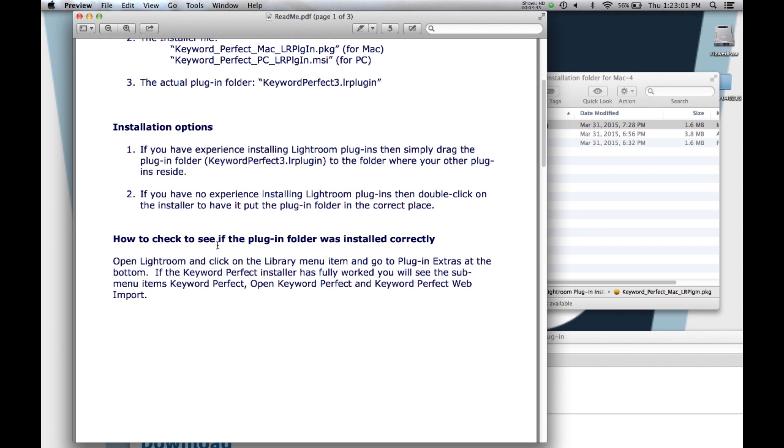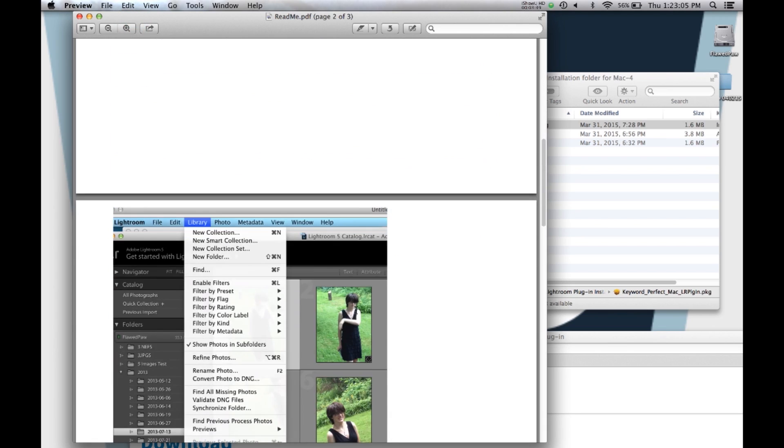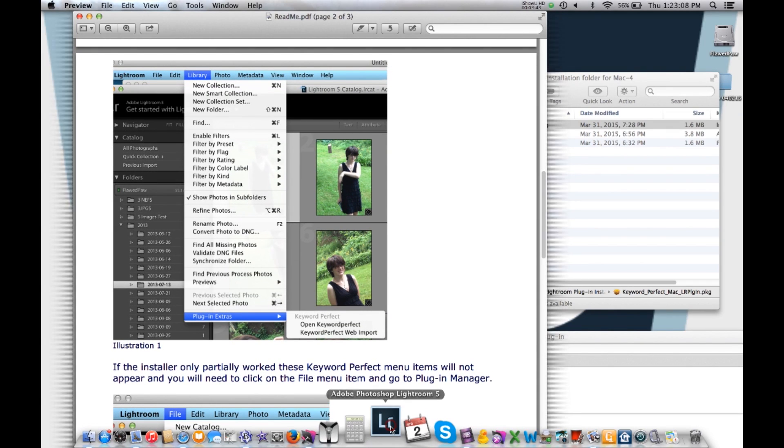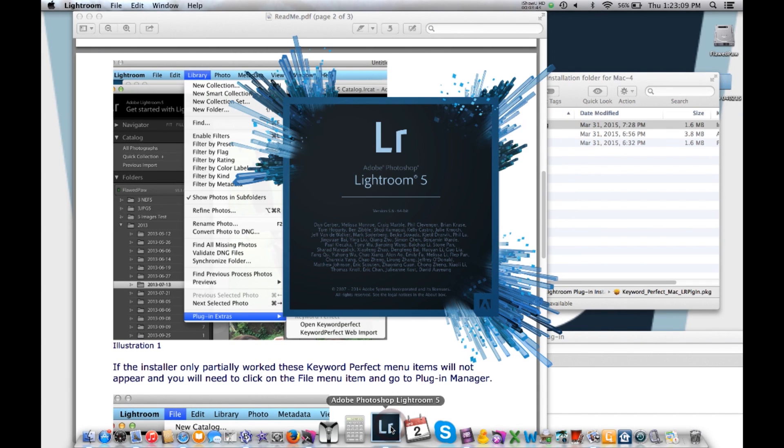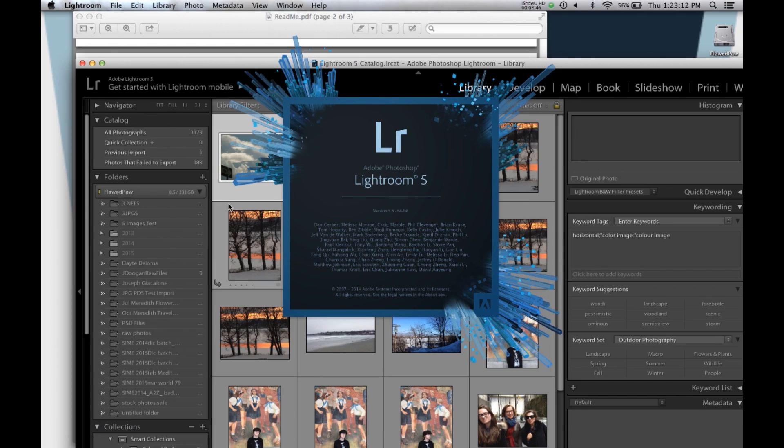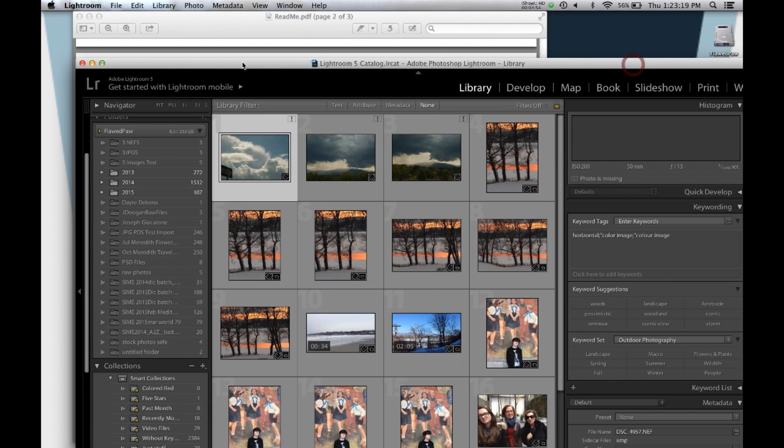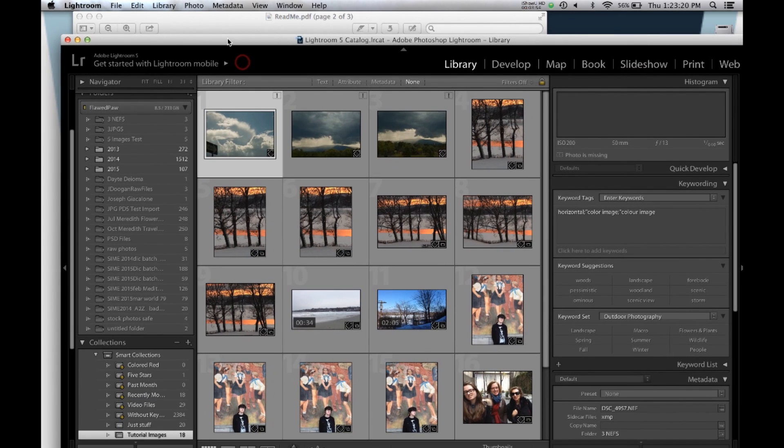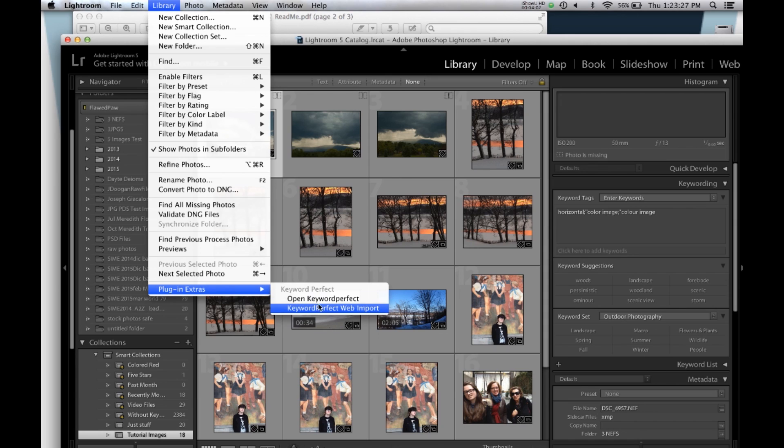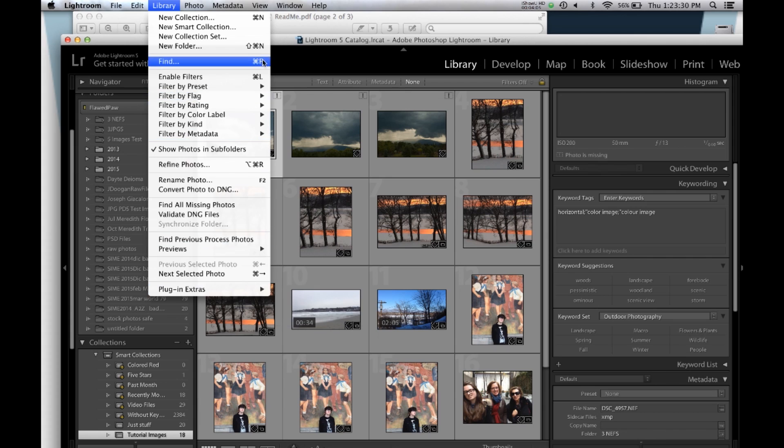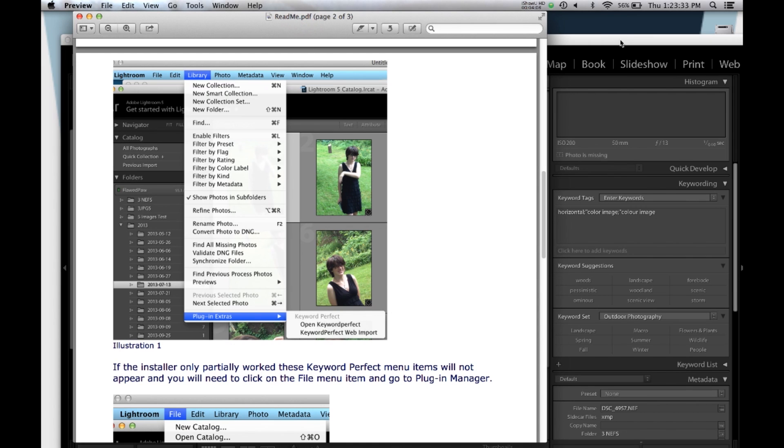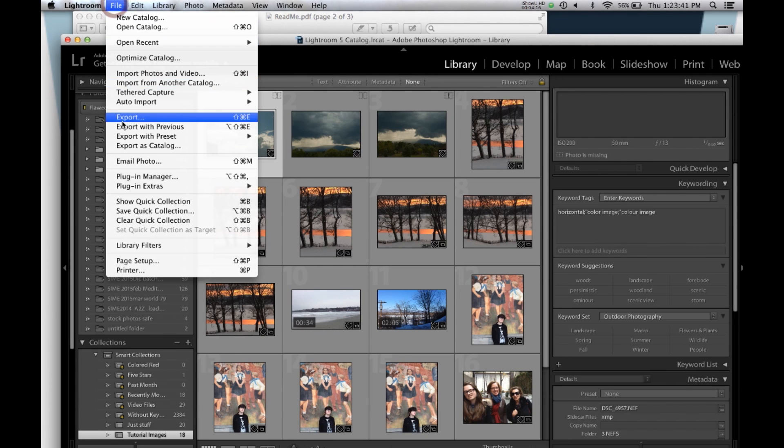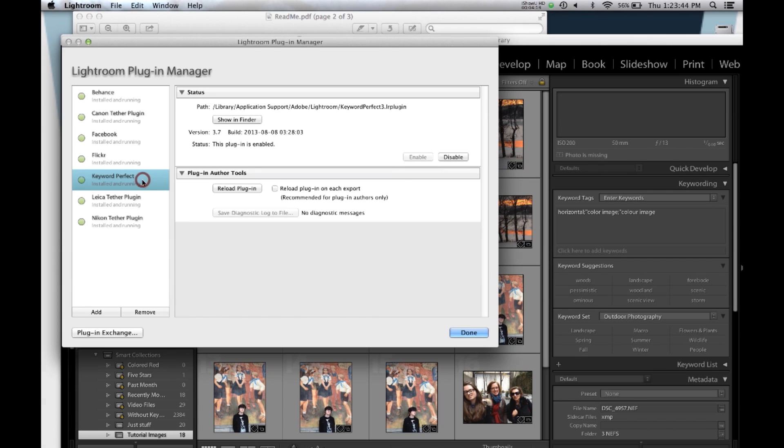How to check to see if the plugin folder was installed correctly. So we need to open up Lightroom. As you see here, we need to go to Library, Plugin Extras to see if the plugin has been put there. We go to Library, Plugin Extras, and there it is. So that's one thing, but that picture is a little rosy because sometimes it doesn't appear there.